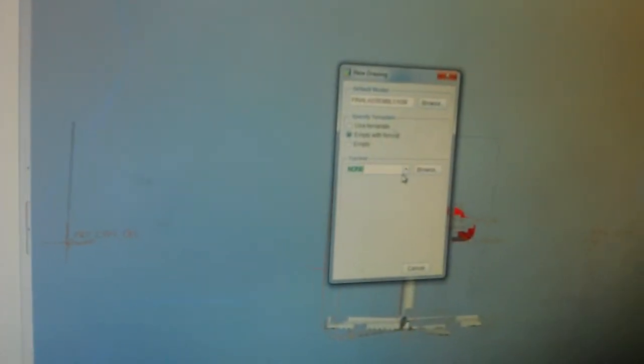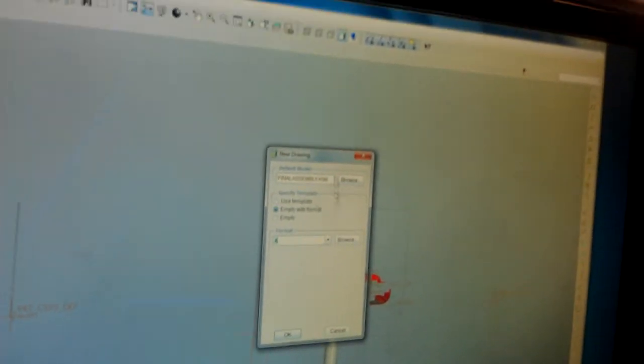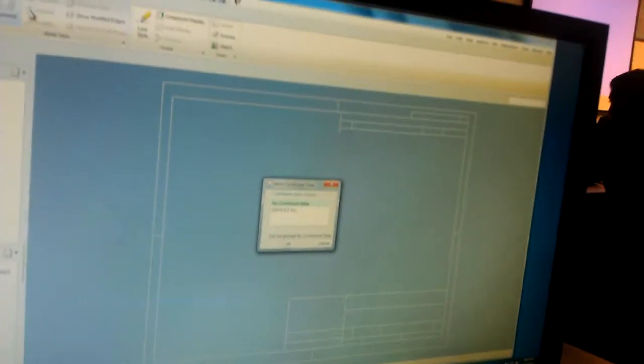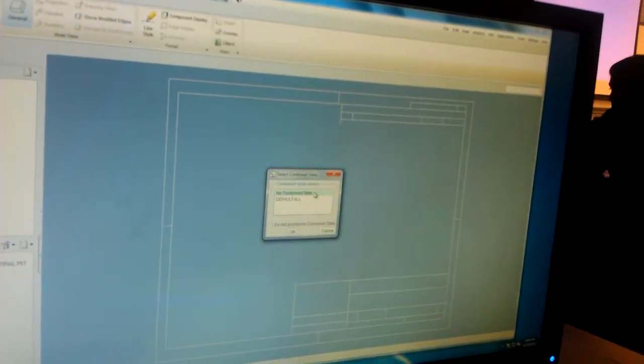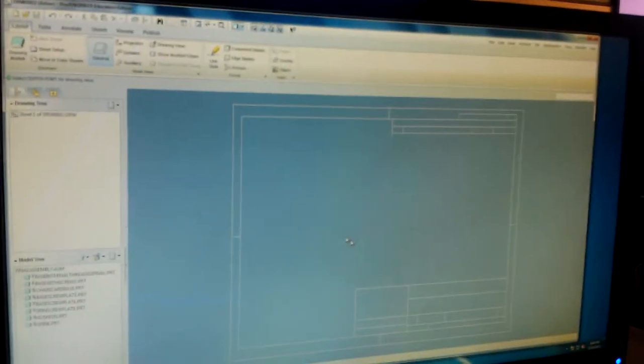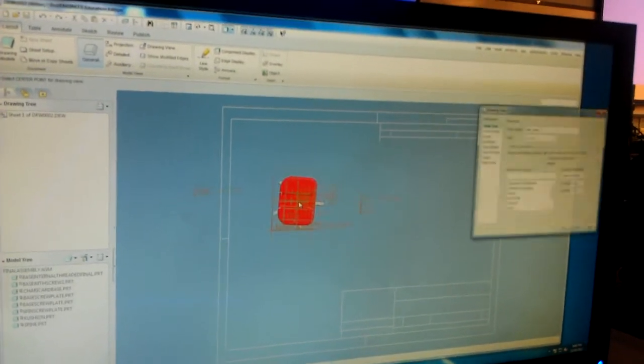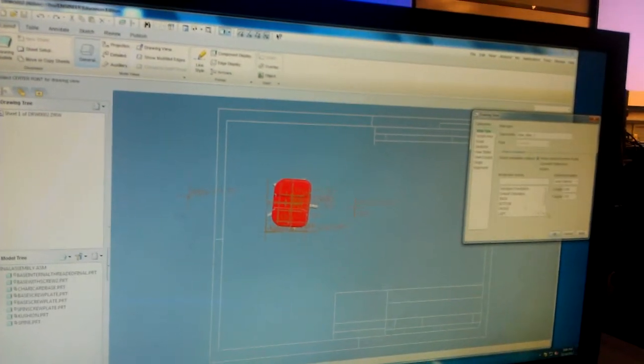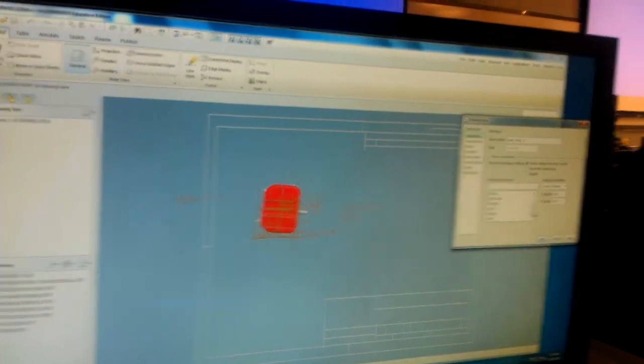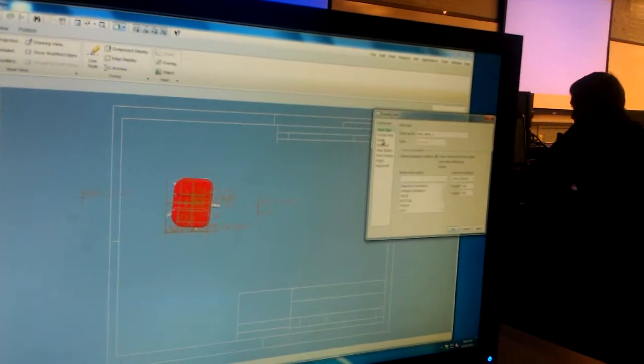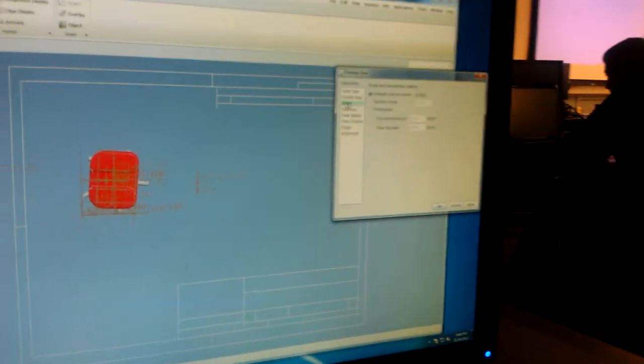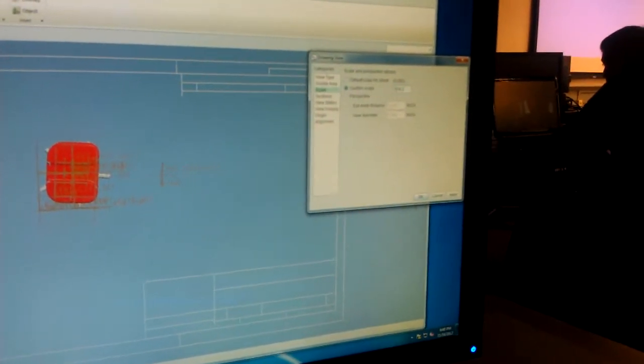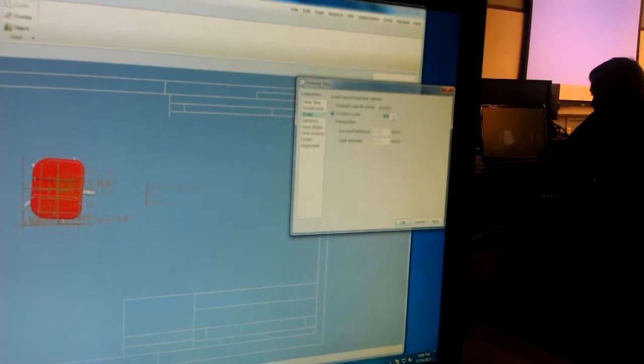And then, empty the format, that's A, make a general view, combined state checked, and then set it anywhere you want. And then for scale, let's say 0.2.